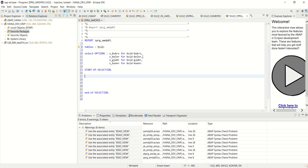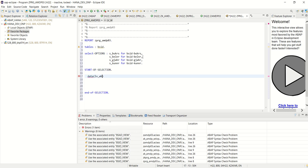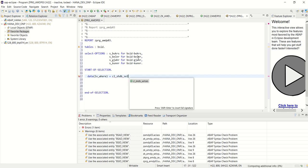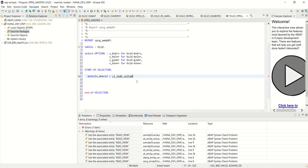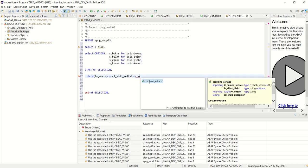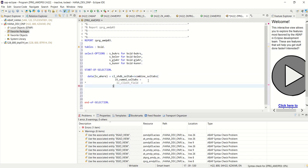And now, first we will build a where clause. DATA lv_where equal to the class we have to use CL_SHDB_SELTAB. And we have static as combine_seltab. For full signature press shift enter. Fine.